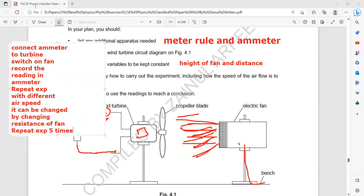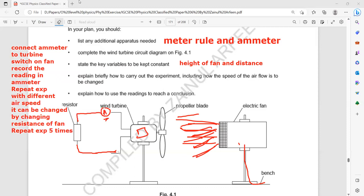Repeating the experiment five times or doing the experiment five times is always a valid point. So whenever such an experiment is there, always mention that you do the experiment or at least take five sets of data or five sets of results.